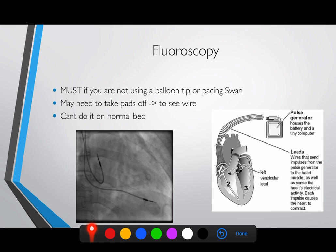If using a non-balloon-tipped or non-pacing swan wire, you want to use fluoroscopy. I would not put in pacing wires without fluoroscopy unless they are balloon or pacing swan types. One important consideration: you may need to take the pads off, especially with AP positioning. That's why the bi-axillary pad position is sometimes useful — you can continue pacing the patient transcutaneously whilst inserting the transvenous wire.